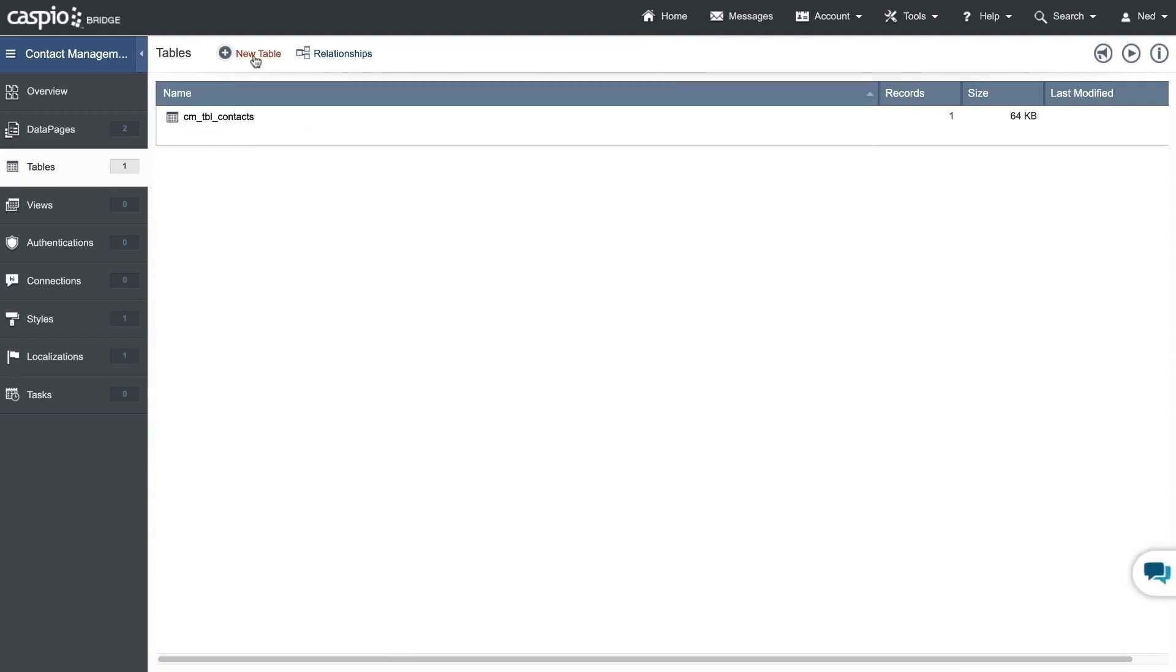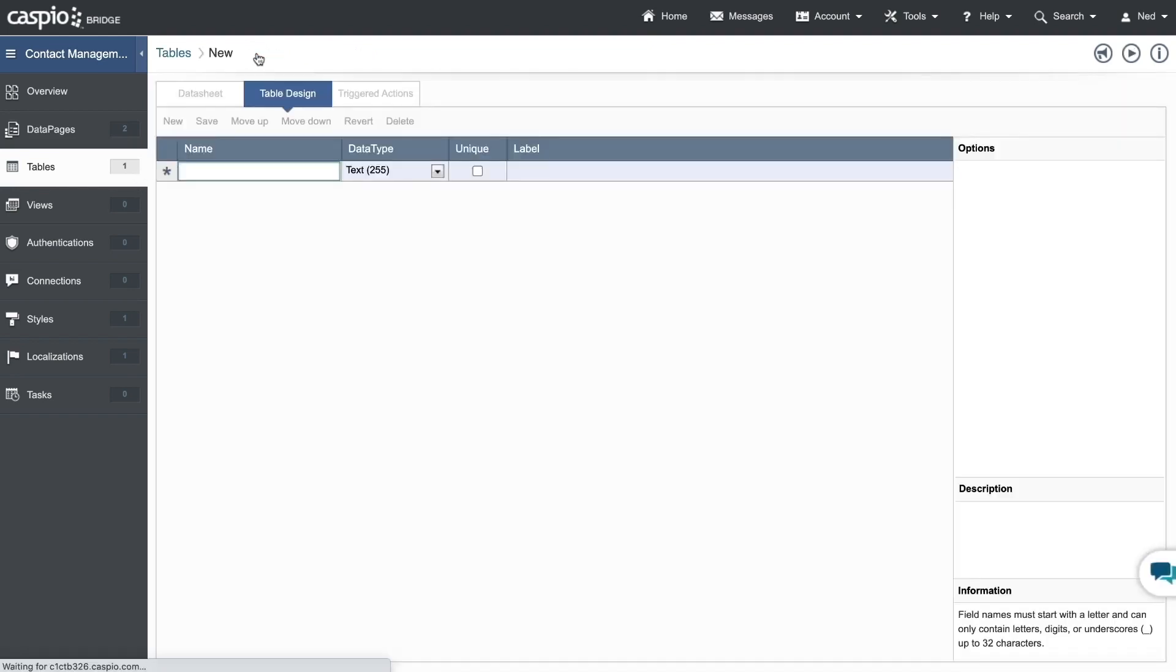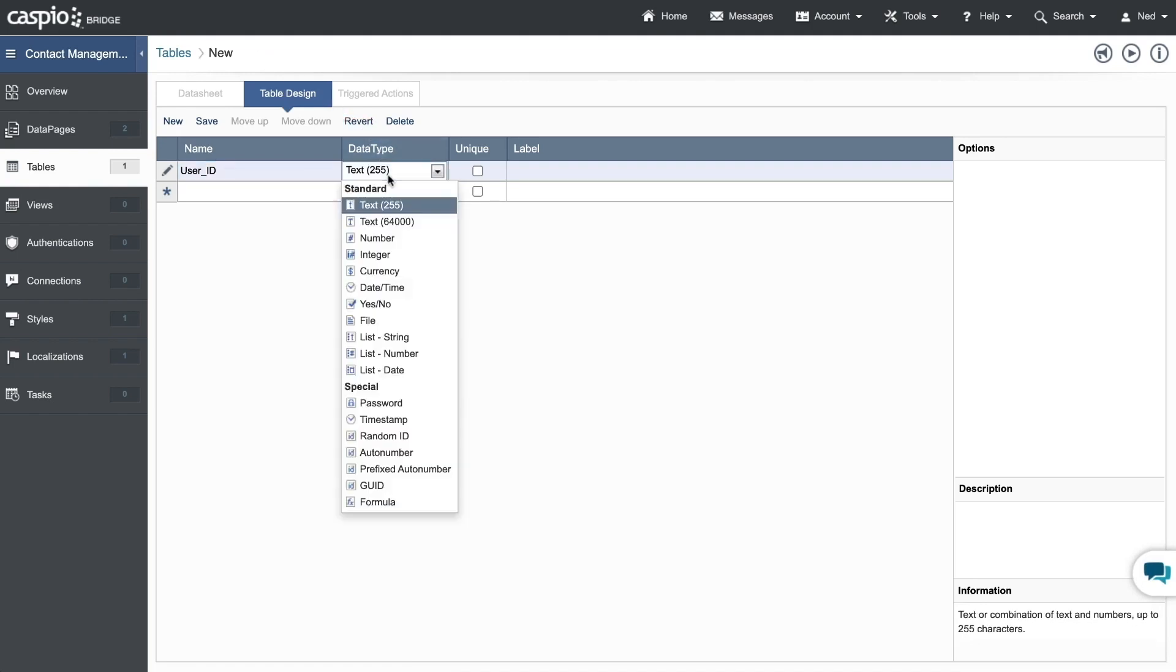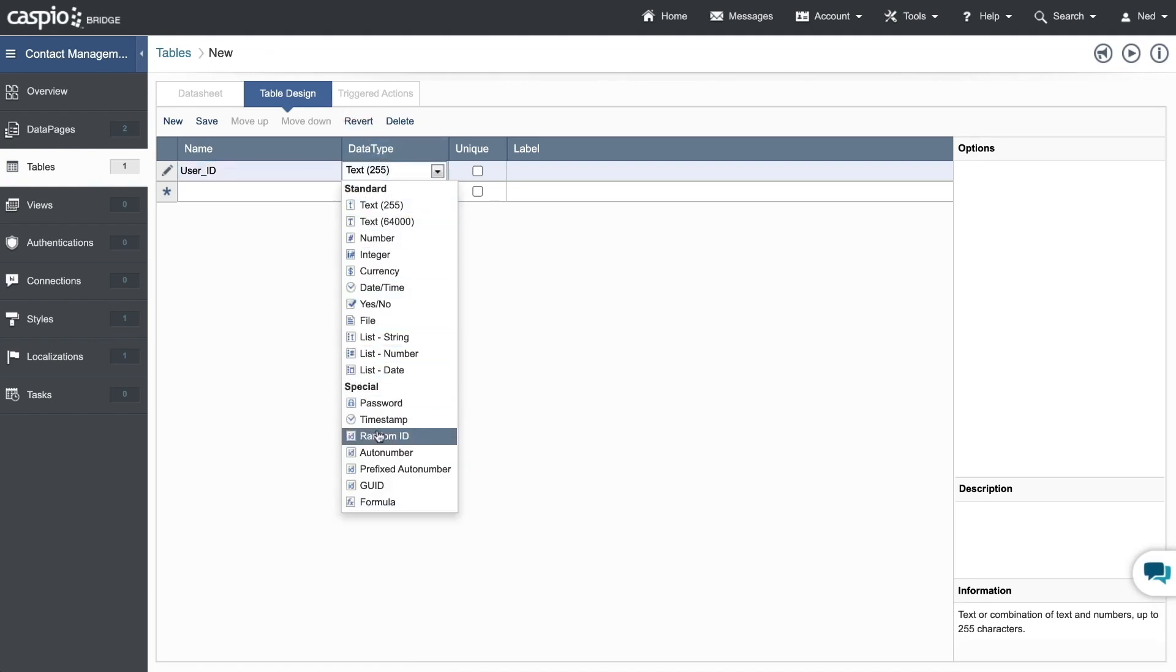Let's go back to tables and begin developing our second table. Same as before, the best practice is to add a unique field at the very top and I'll do so by creating a user ID field. I'll set it as random ID data type.